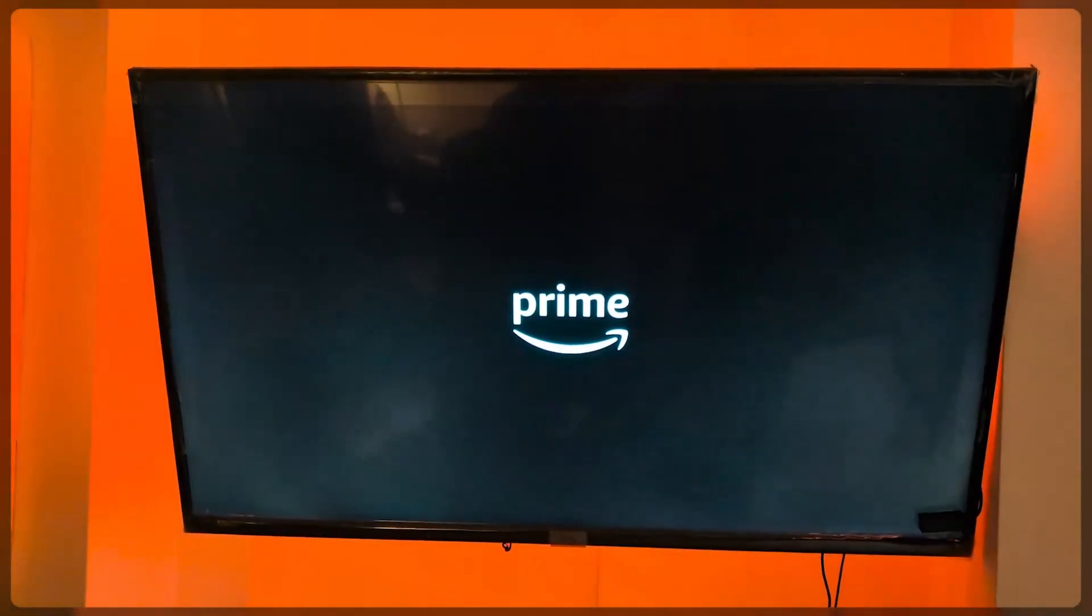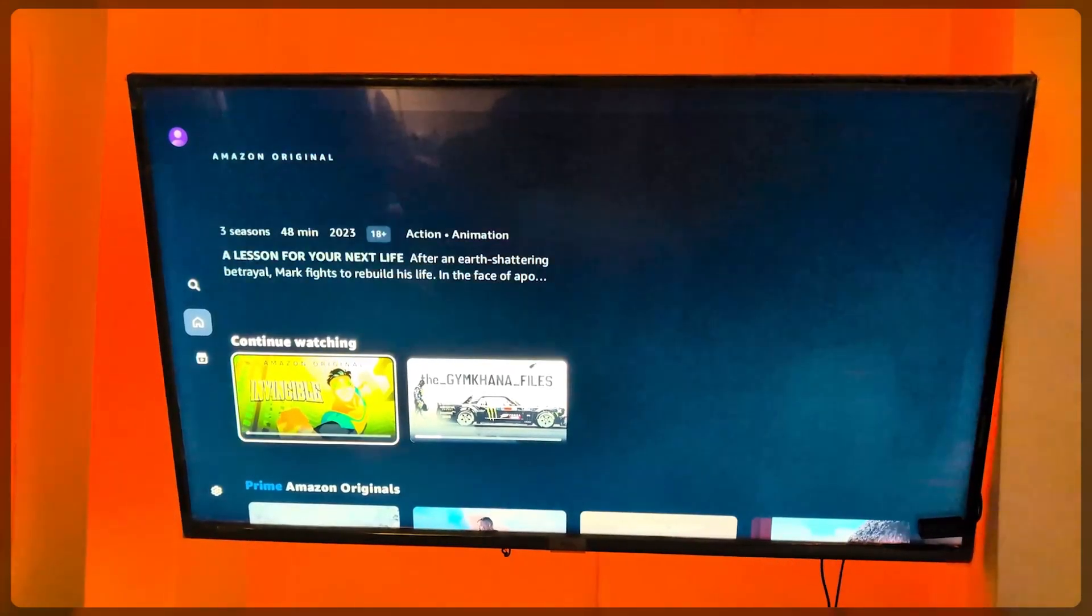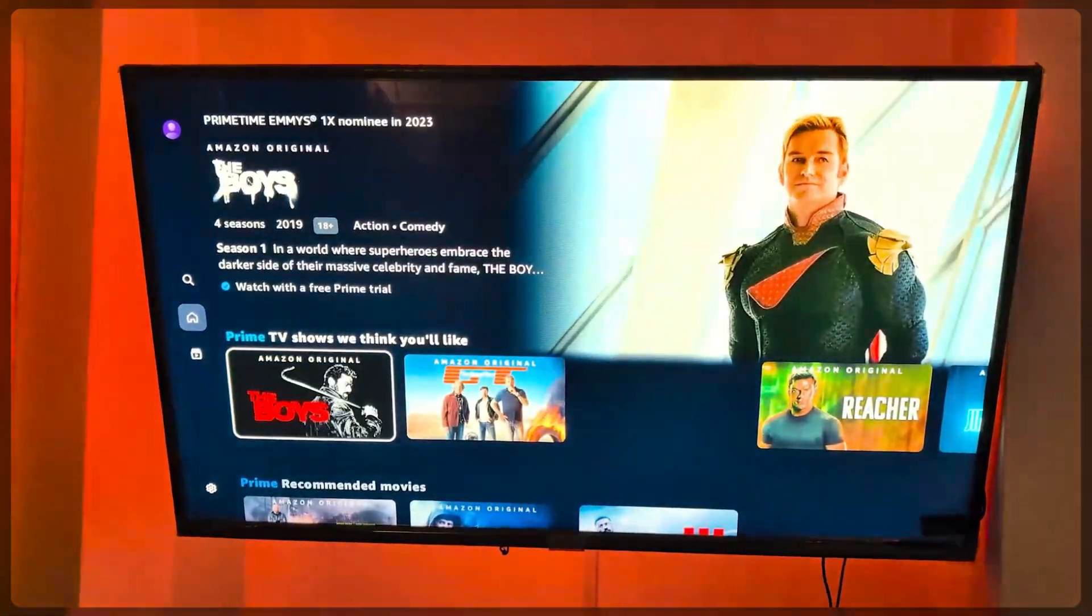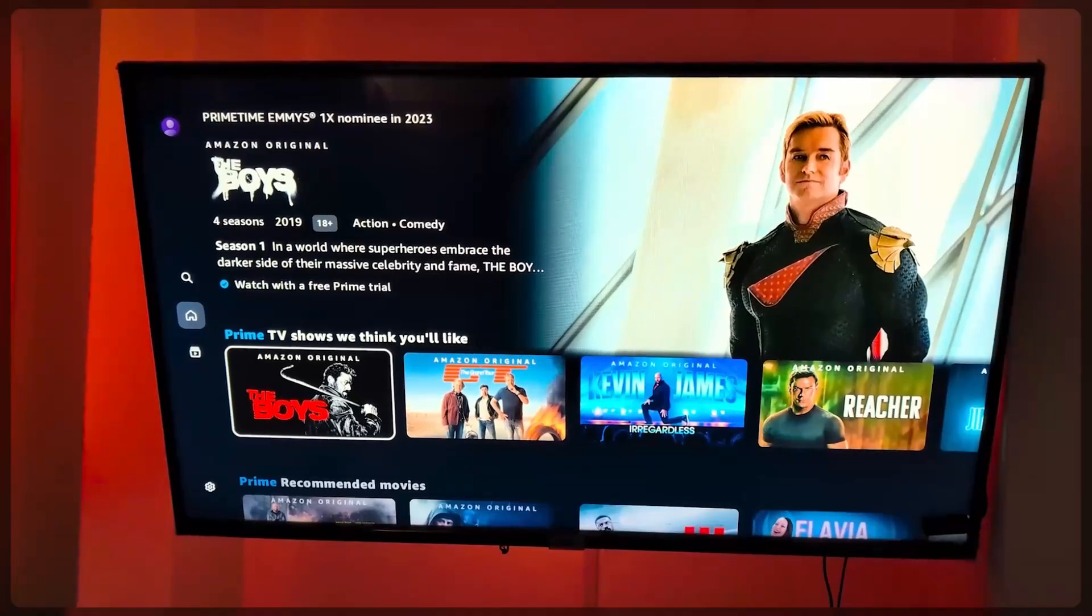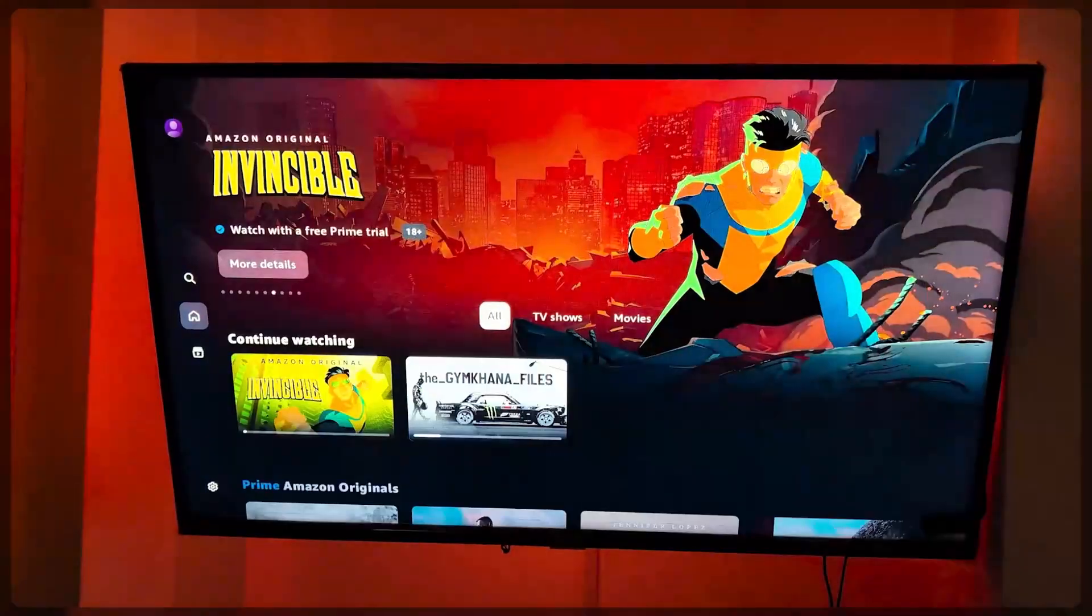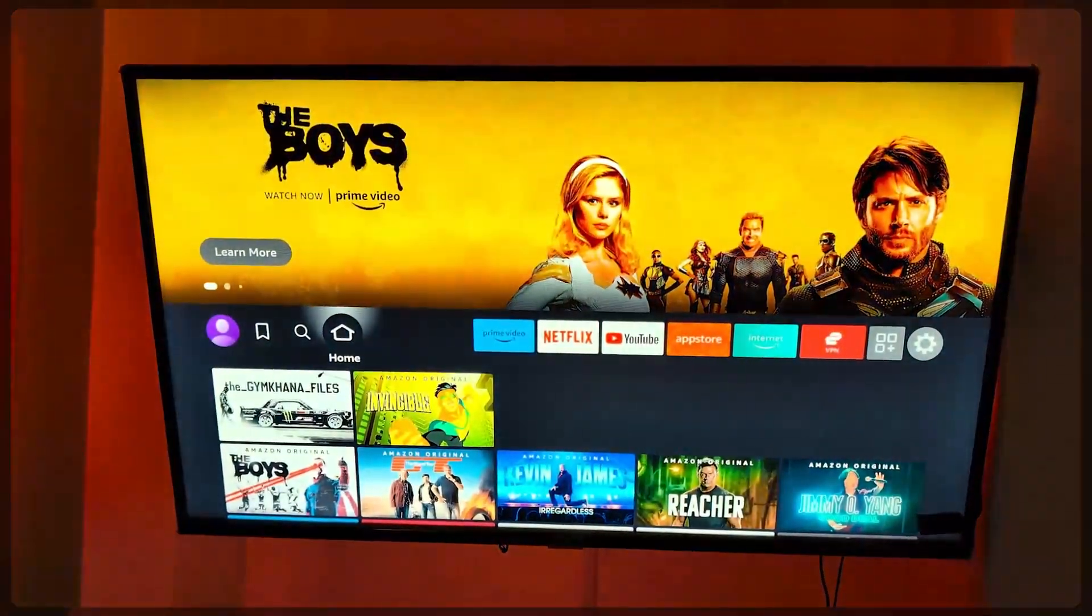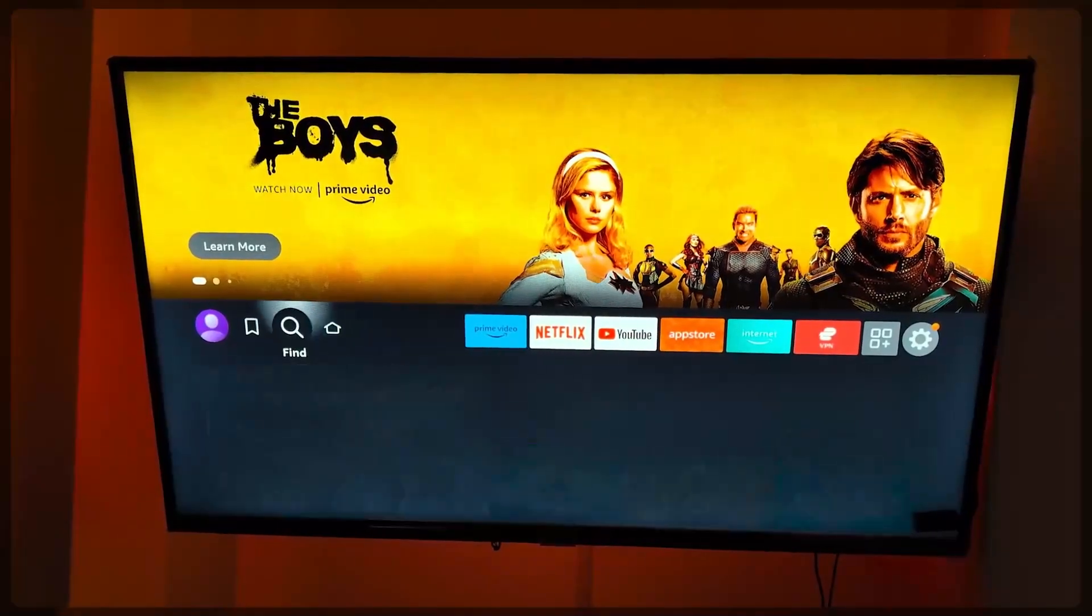This also works with Netflix, it works with Hulu, and so on and so forth. Except with Netflix, you don't really have to change regions, and neither do you with Hulu. But this is just an Amazon Prime Video thing that I thought I'd point out so that you guys know exactly what to do in case you feel like it wasn't working for you.